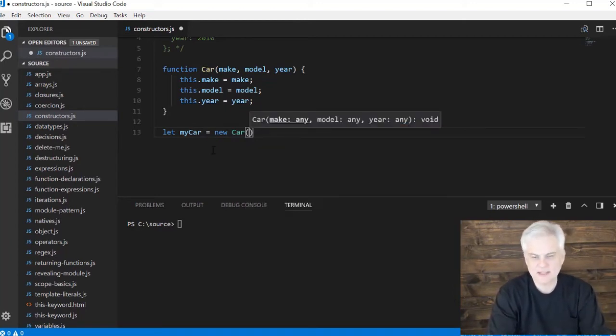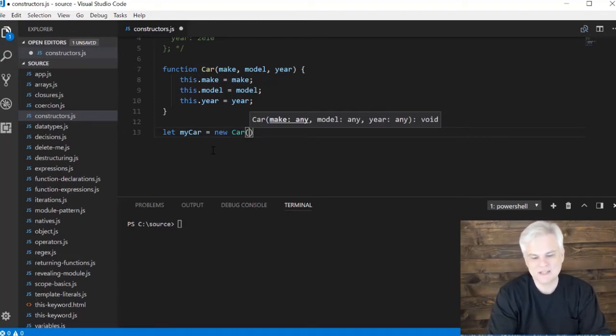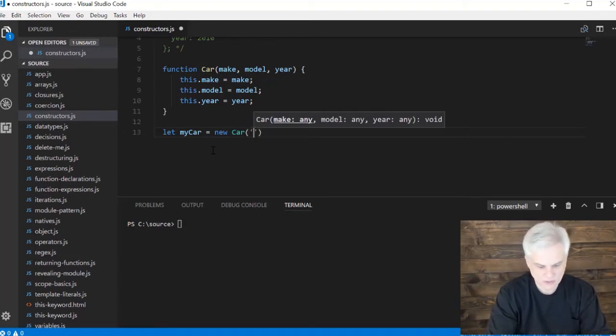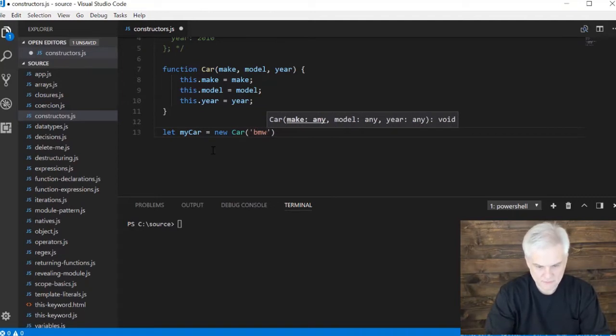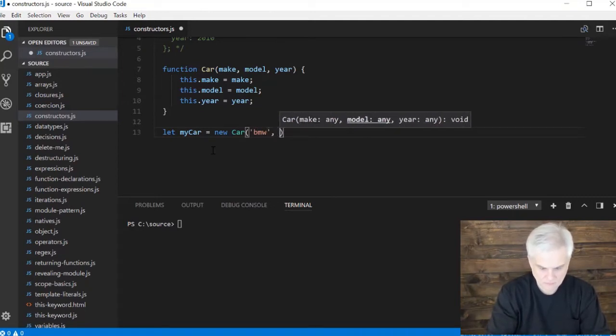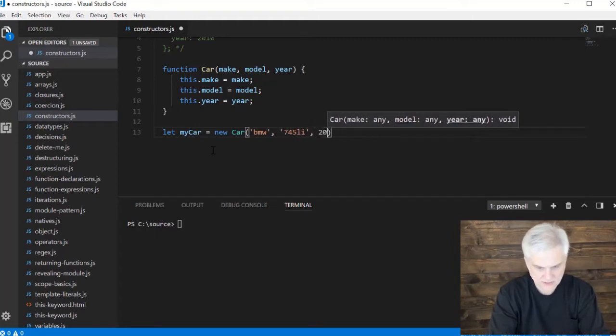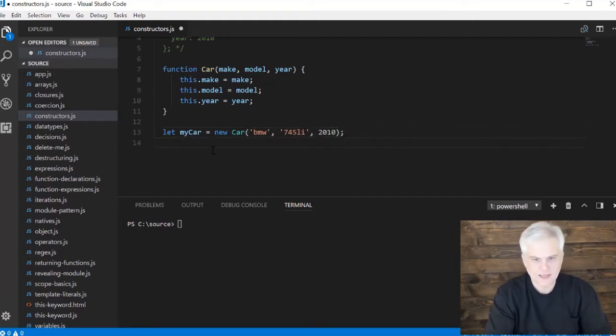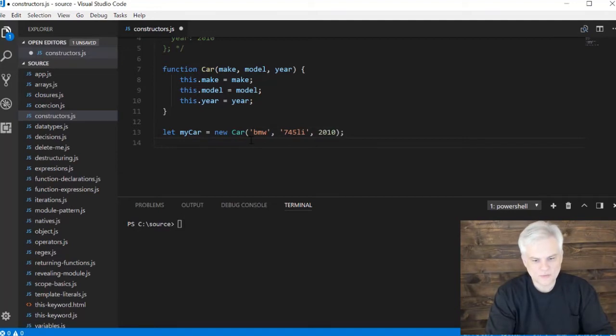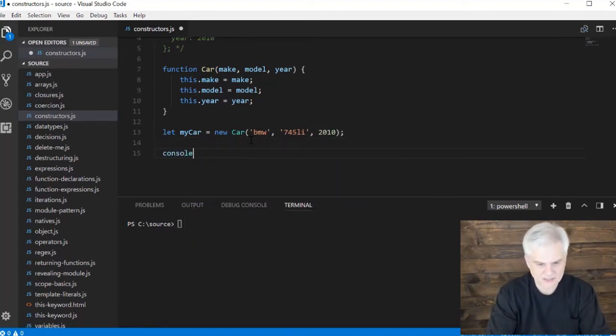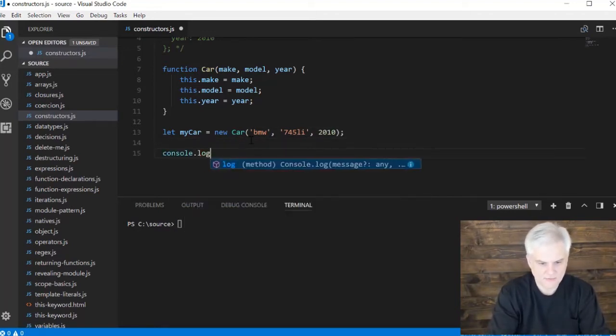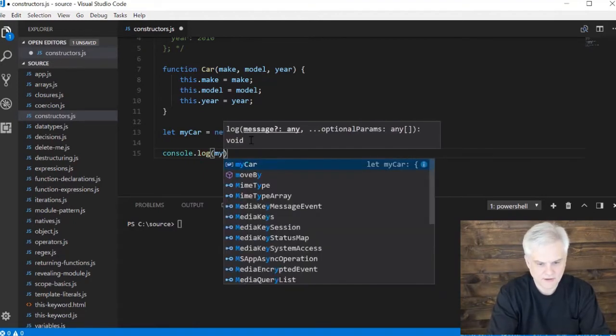IntelliSense tells me that it requires three input parameters into this function, so here we'll go BMW, 745 Li, 2010. And so what's really going on here? Let's just go ahead and console.log just to prove there's nothing up my sleeve here - myCar.